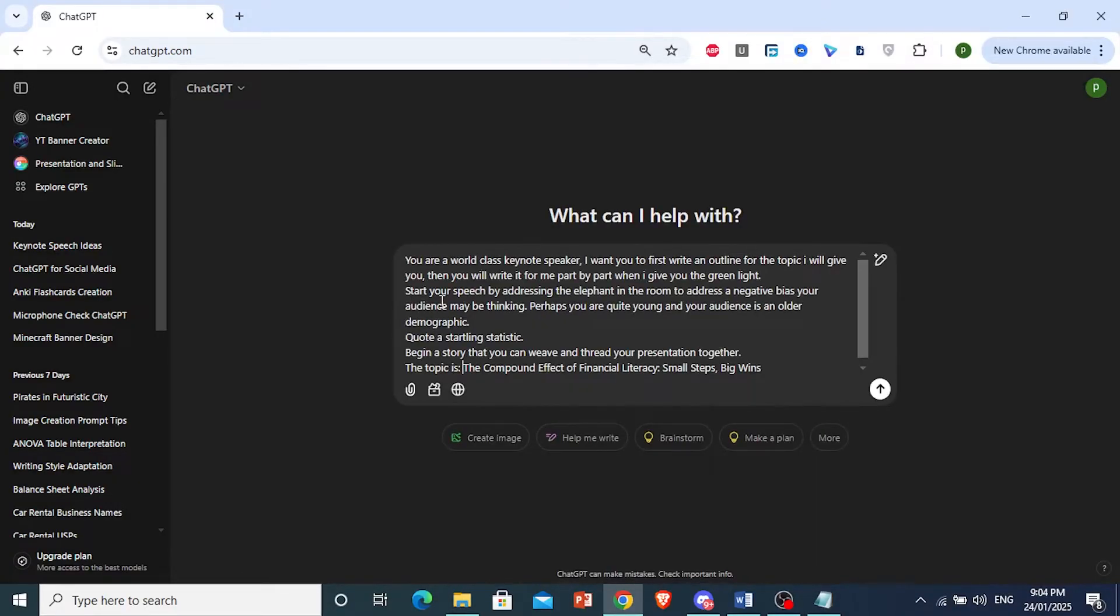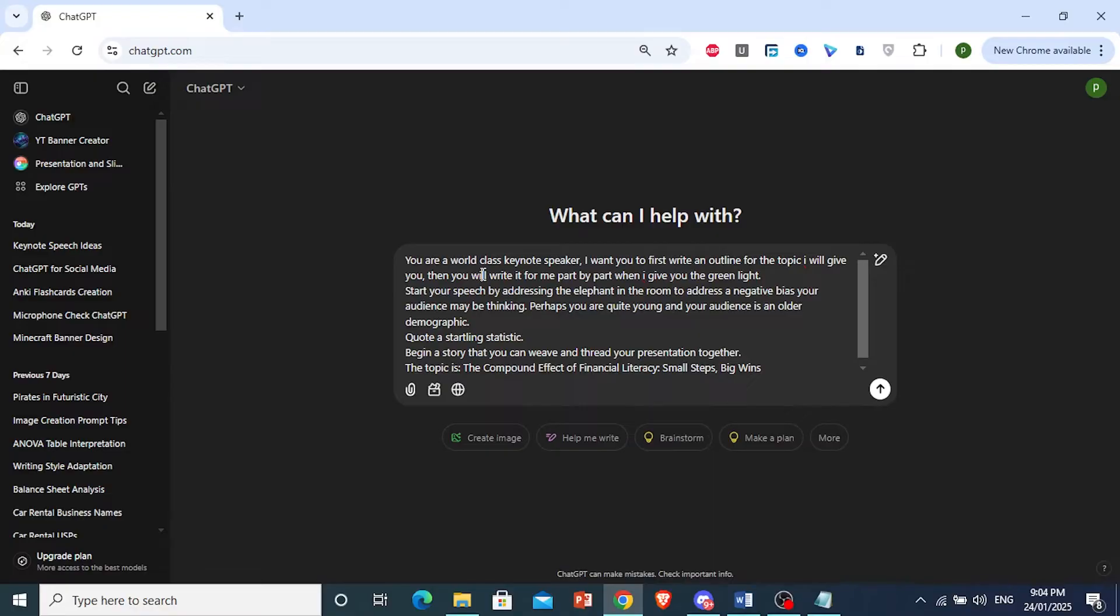First, what I'm doing is I'm giving ChatGPT a persona. ChatGPT is the world's best keynote speaker. And I'm giving them instructions. You want to give ChatGPT clear instructions, otherwise it's going to do its own thing.